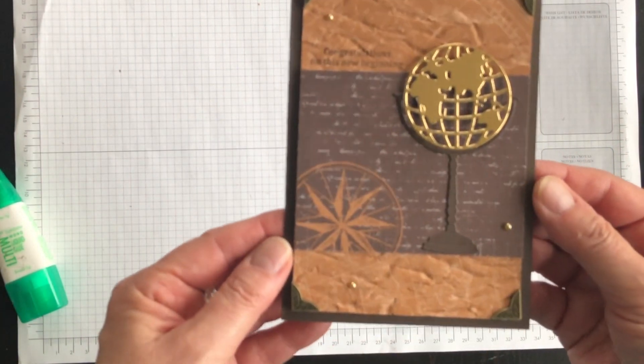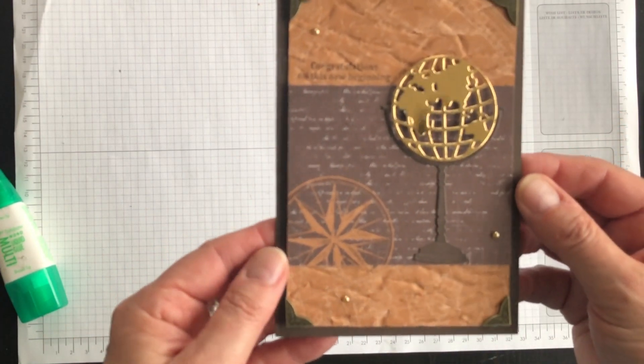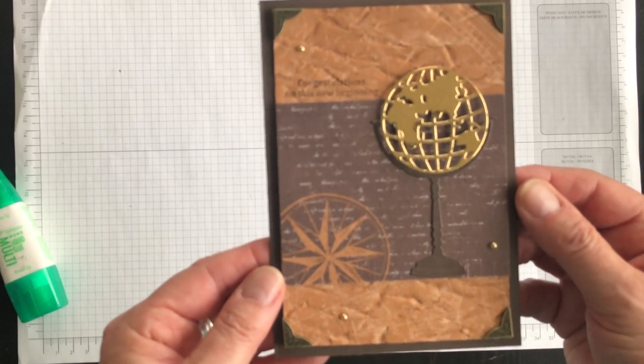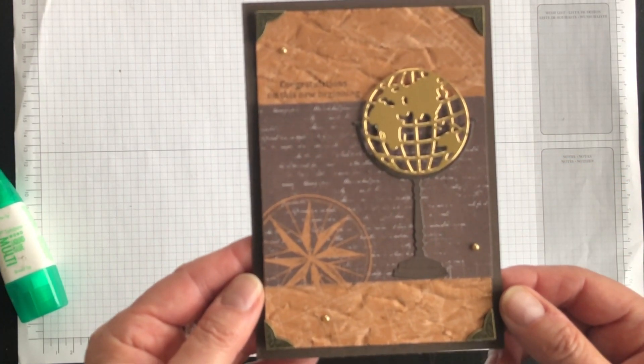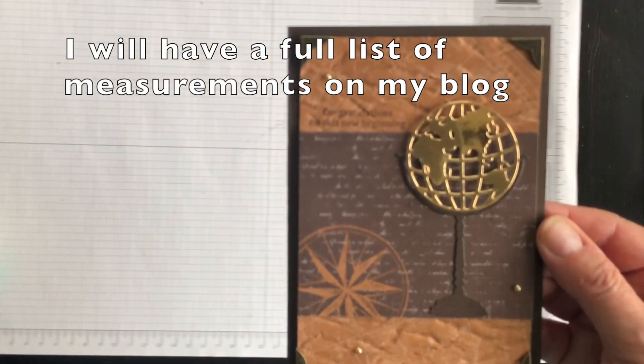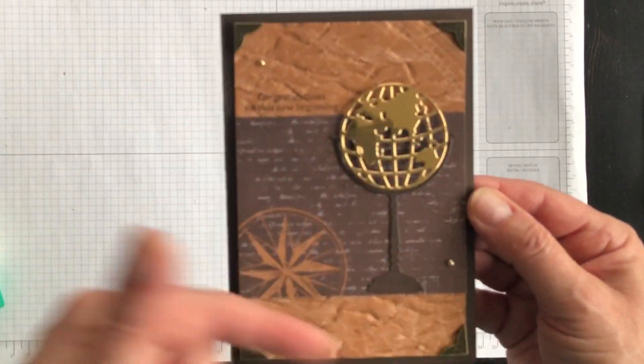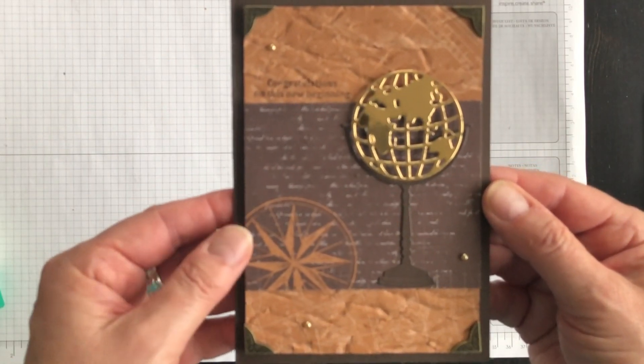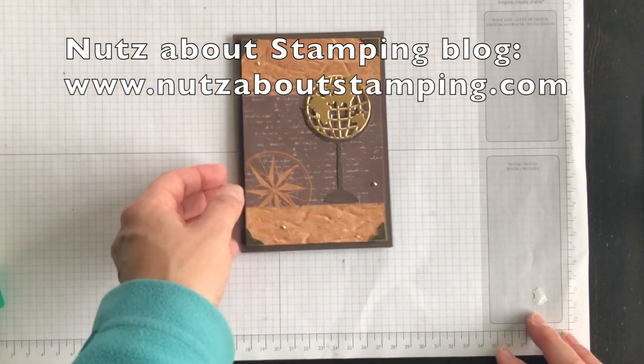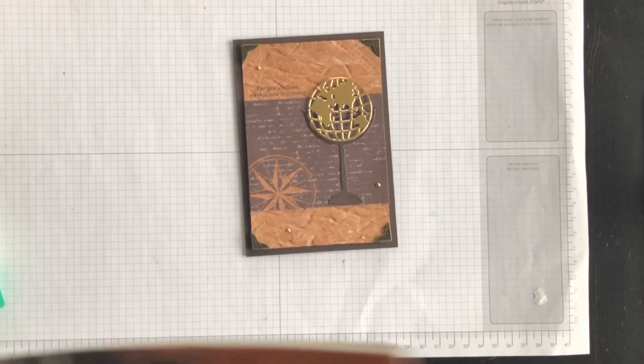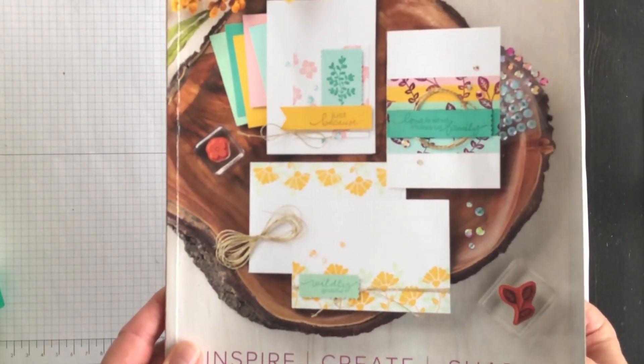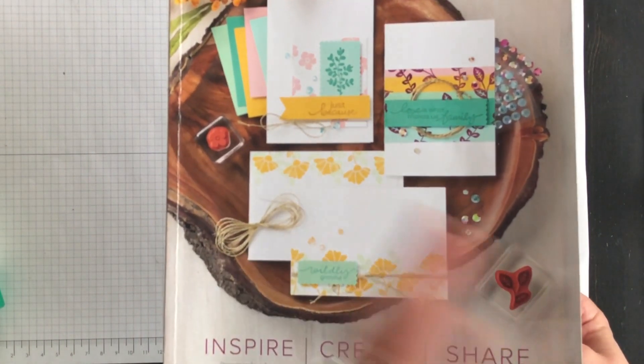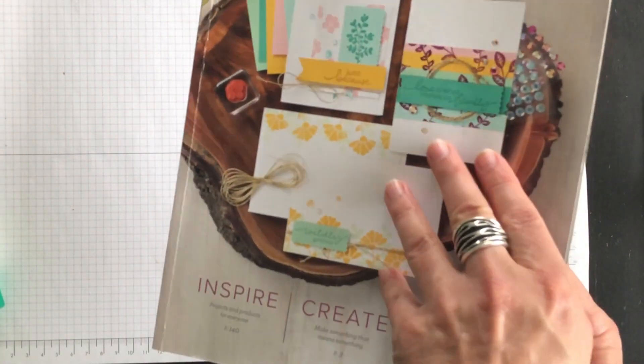My card is finished and it's ready to add something special to the inside and tuck it away until it's needed as a beautiful card to wish someone well on their next life adventure. If you would like a list of everything I used and the measurements for all of the bits and pieces, please visit my blog www.nutsaboutstamping.com. If you would like a copy of the new catalog, you can head over to my blog and download a digital copy. It's free. You can just click on the cover on my blog and download it.